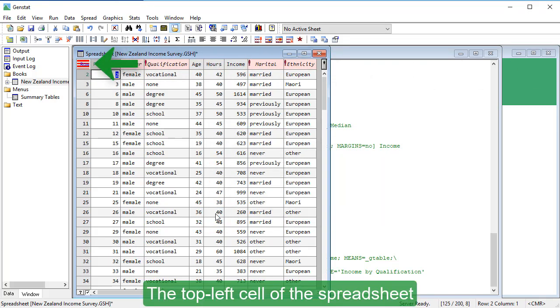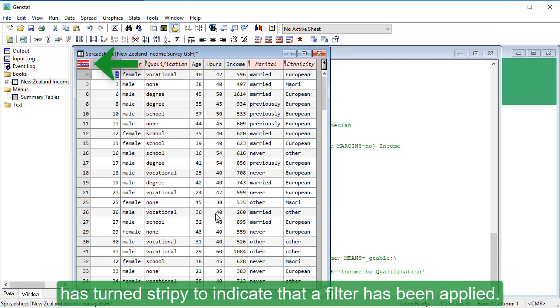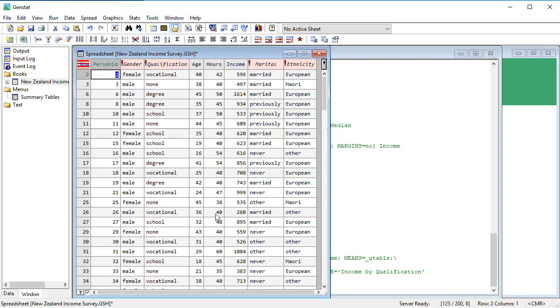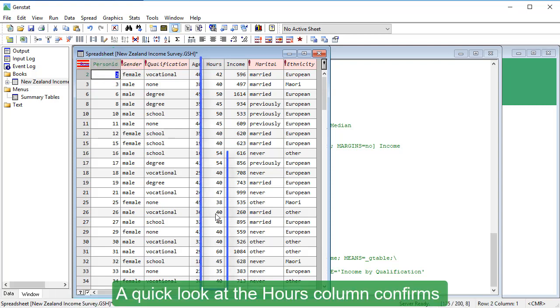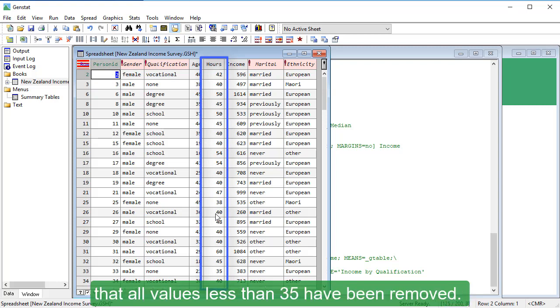The top-left cell of the spreadsheet has turned stripey to indicate that a filter has been applied. A quick look at the Hours column confirms that all values less than 35 have been removed.